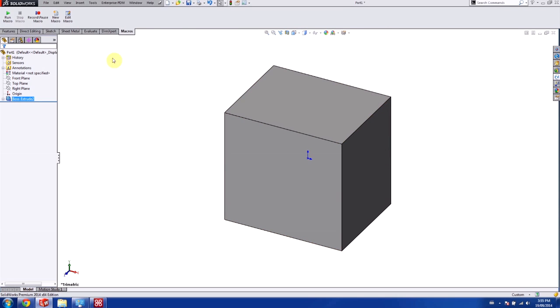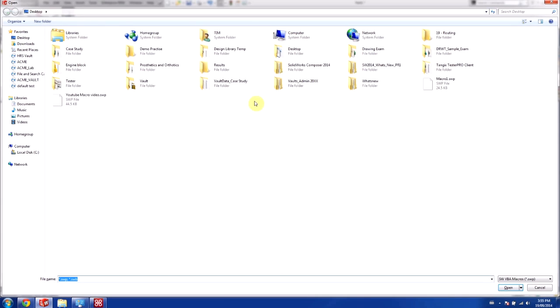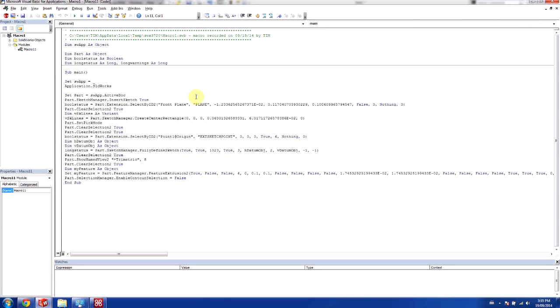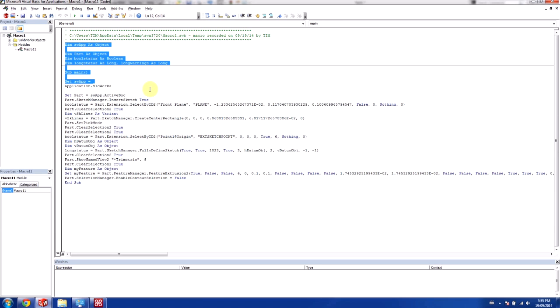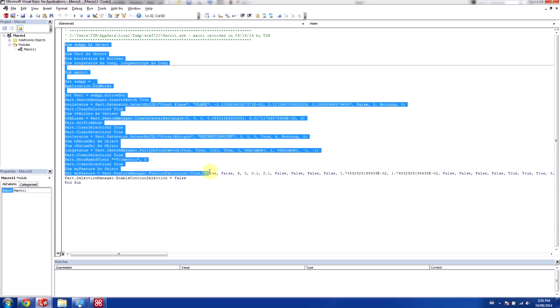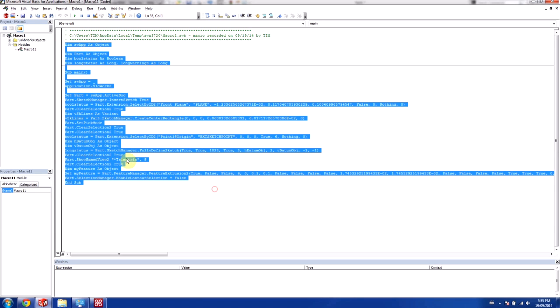And now we're ready to edit our macro. So the macro is generated in Visual Basic for Application or VBA for short. And this is what we're going to be editing to create our code.